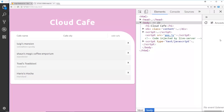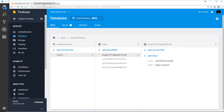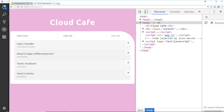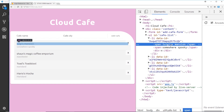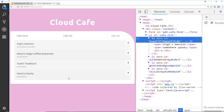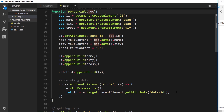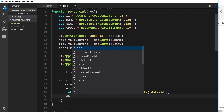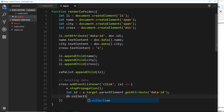So when I click on a cross, for example the top one, I'm getting that document's ID. Once I have that ID I can use it to query Firestore and say: find a document with this ID and then delete it. Now we have the ID, we just need to query Firestore and delete that document — db.collection, going into the cafes collection again.